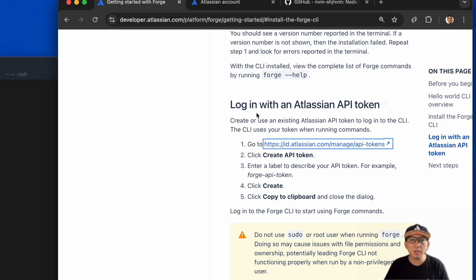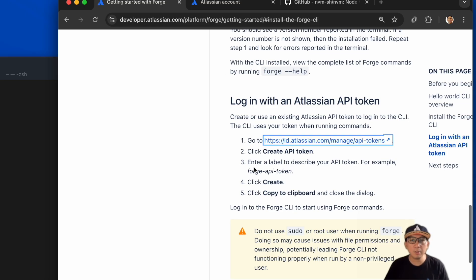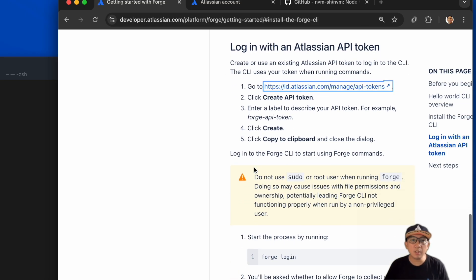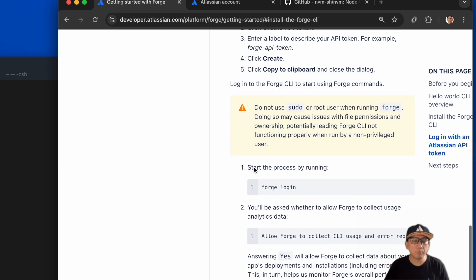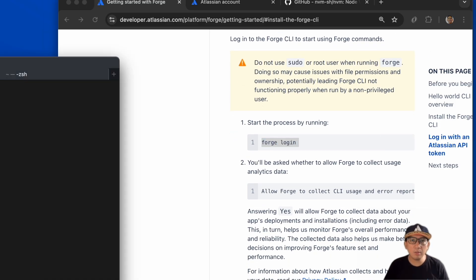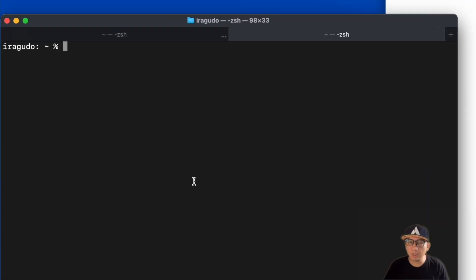In this tutorial, I press the copy button to store it in the clipboard. Now we have all we need to log in to the Forge CLI.